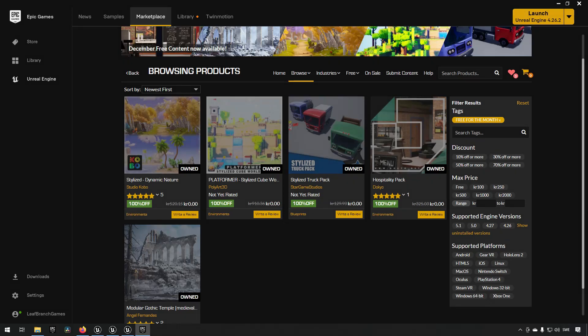It is the first Tuesday of the month of December, that means there's a new asset pack rotation available on the Epic Marketplace. This week we have the Stylized Dynamic Nature Pack, a Platformer Stylized Cube World Pack, a Stylized Truck Pack, a Hospitality Pack, and a Modular Gothic Temple Pack. We'll be looking a little bit closer at these. In addition, there's also another pack available for the permanently free collection.